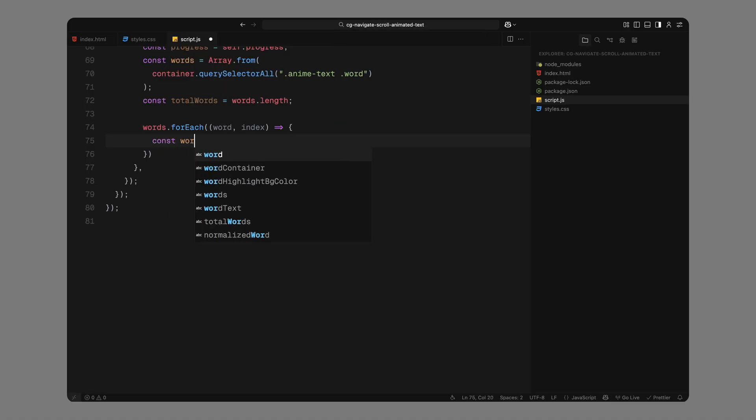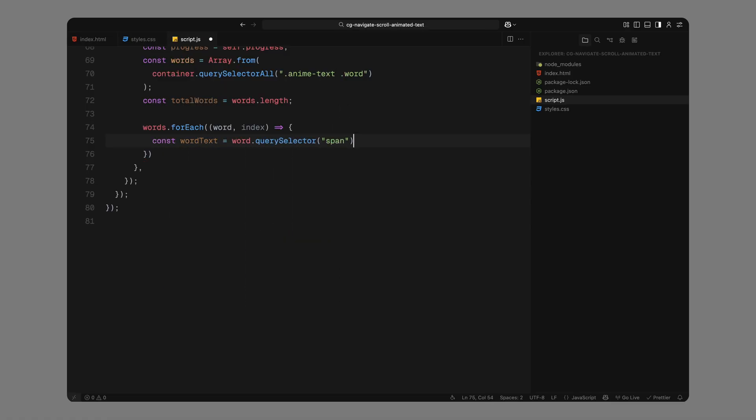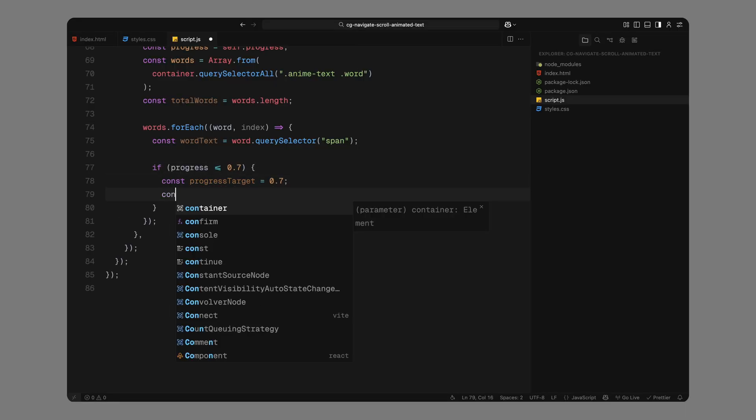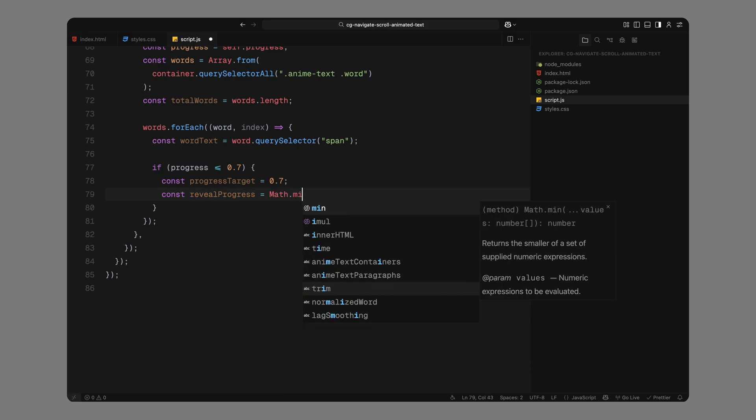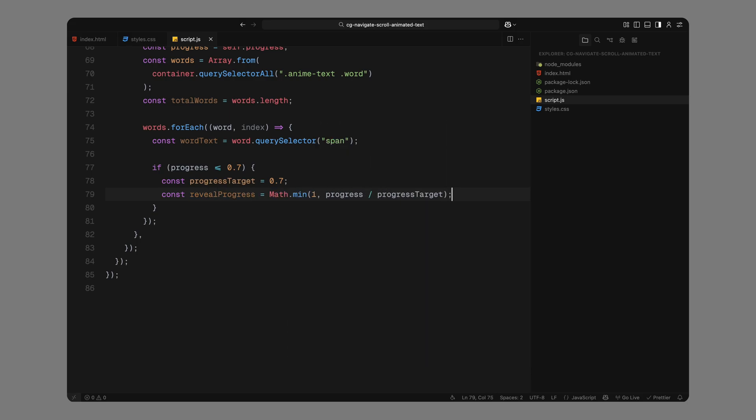Now, we check if the scroll progress is in the first 70% of the scroll. This is the phase where words will reveal themselves one by one. We define the 70% as our main animation range. To calculate how far into that reveal phase we are, we divide the current progress by the target range and cap it at 1 to avoid overshooting.